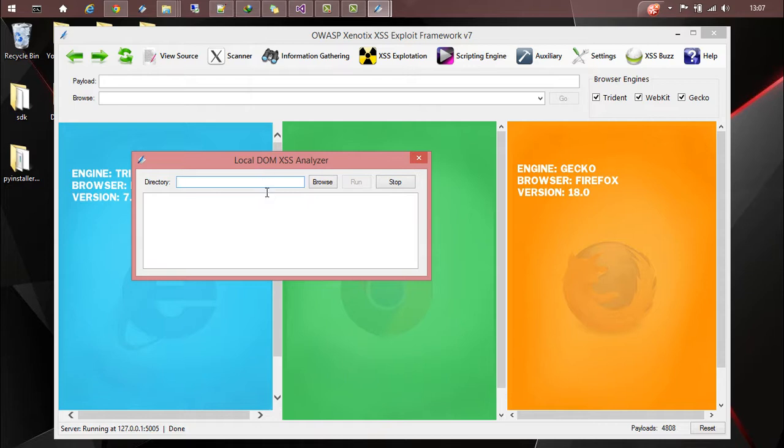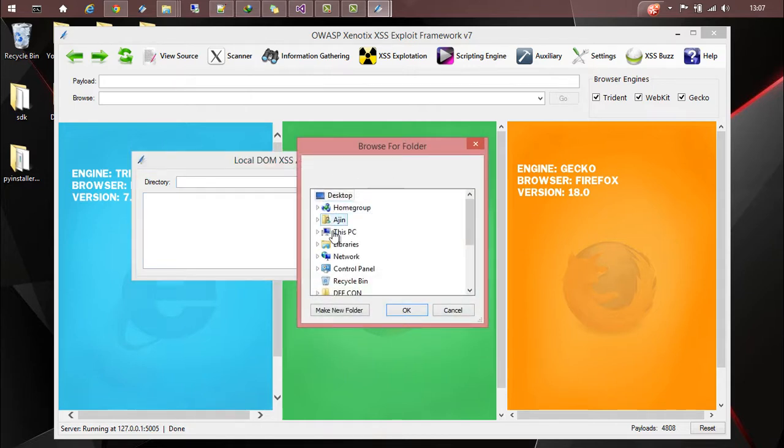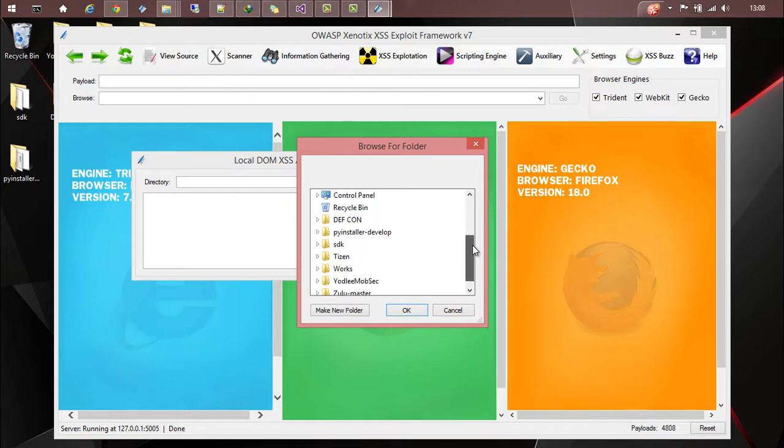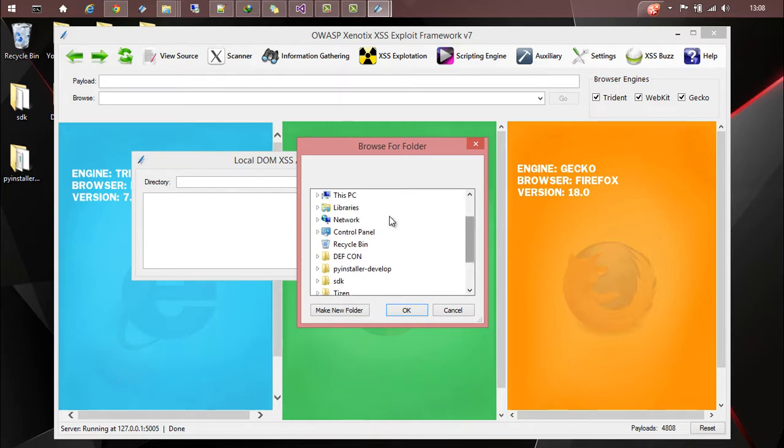So for example you can browse and select any directory. So I'll be choosing some directory.